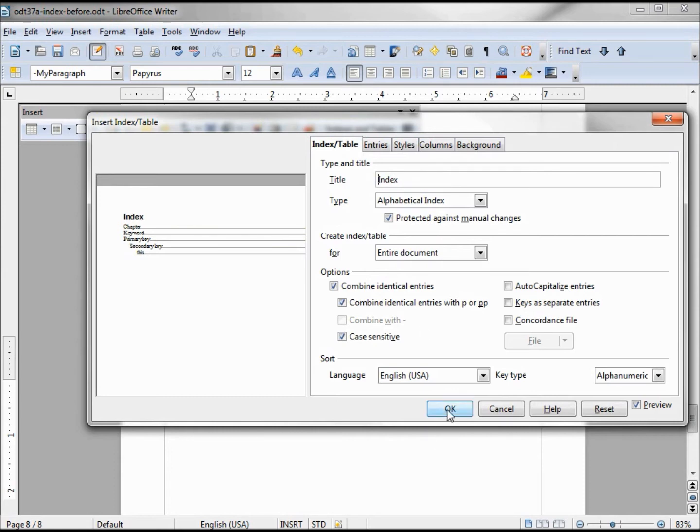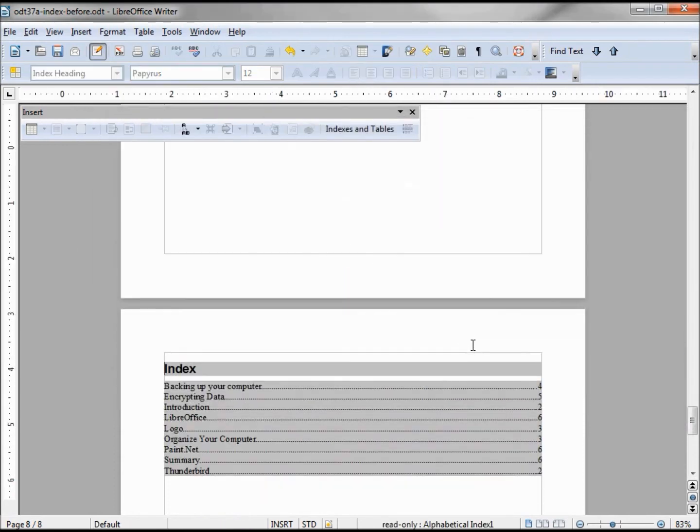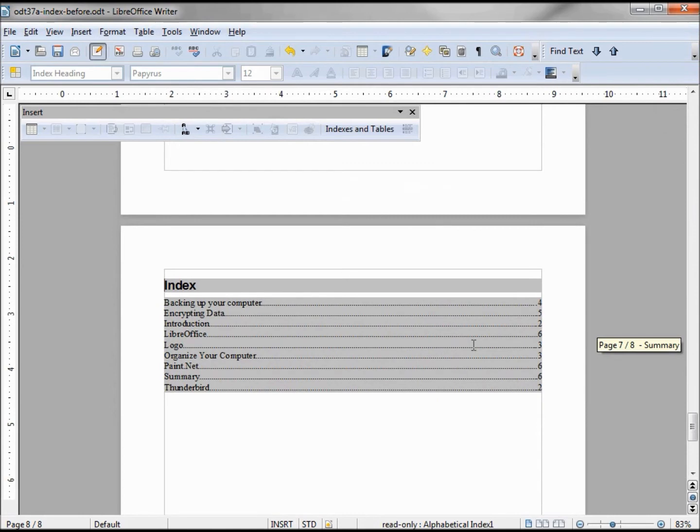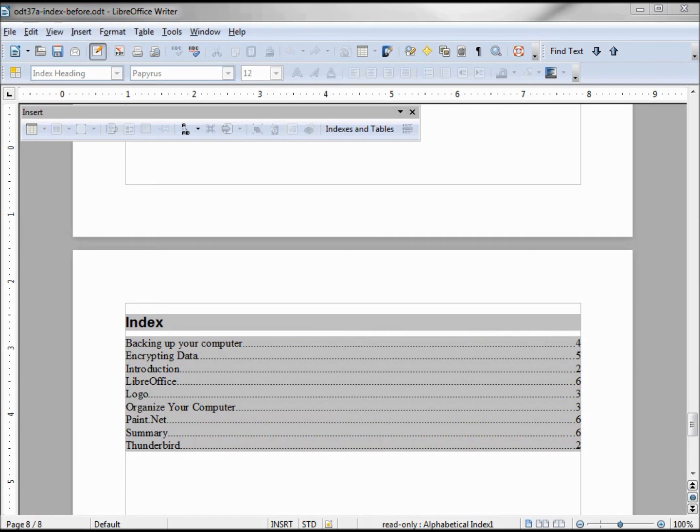Clicking OK, and there we have it—a simple index. This index looks pretty good, but often I've seen them in two or three columns in the backs of books. I want to make my index have three columns.